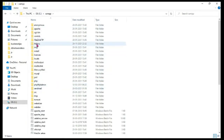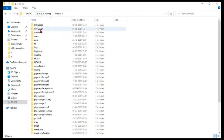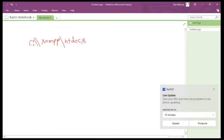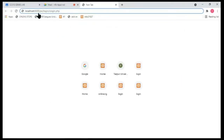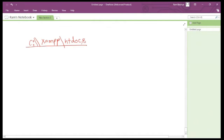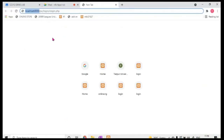Once that htdocs folder is created and you open it, you'll see lots of other folders inside. These are folders you can create yourself. Whenever you type localhost:8000 in the address bar, by default it points to C:\xampp\htdocs.